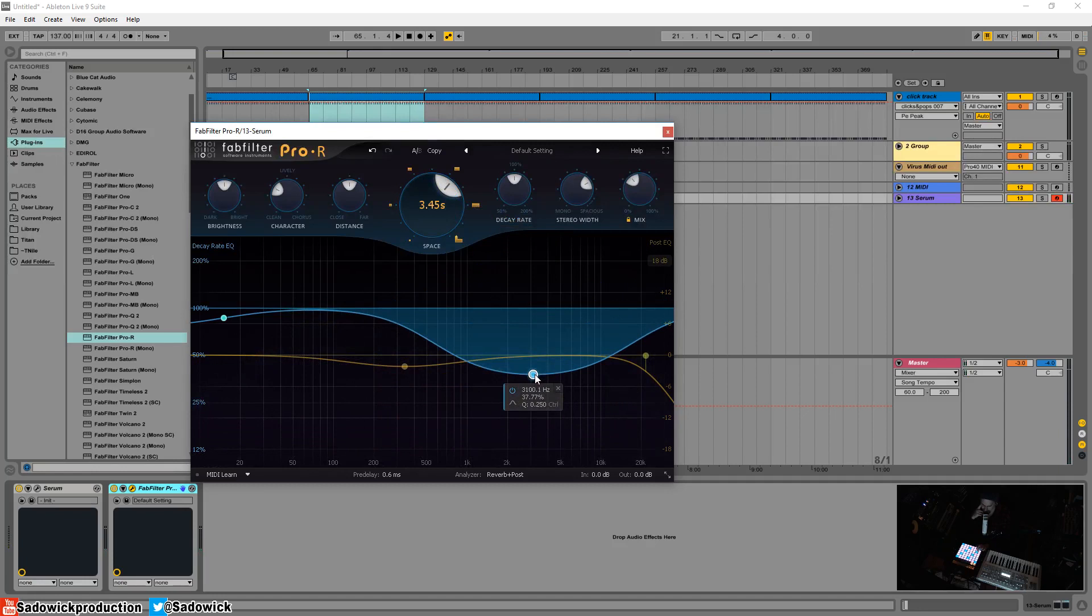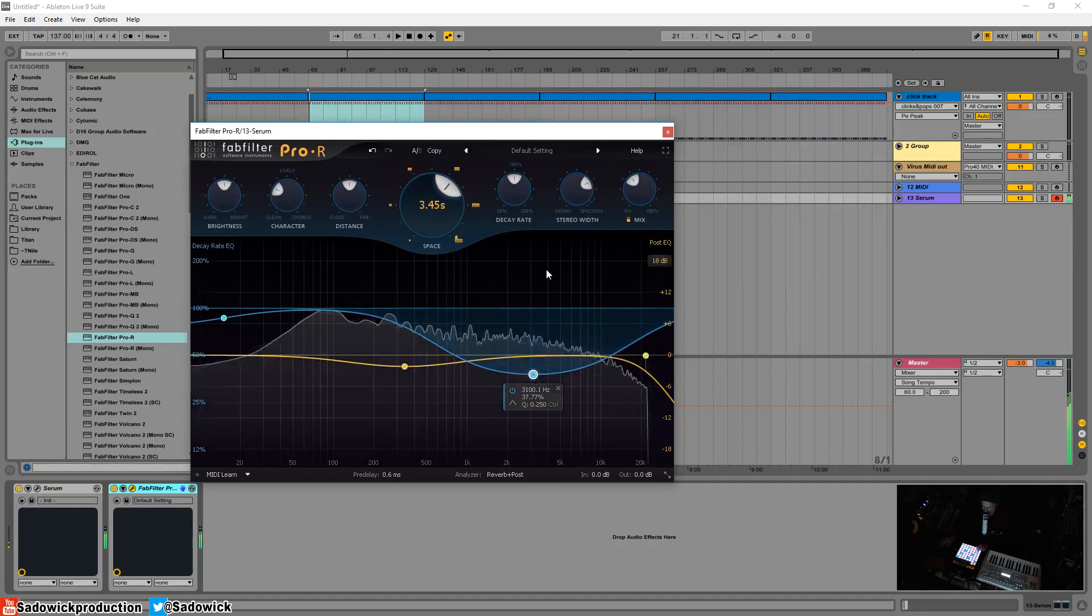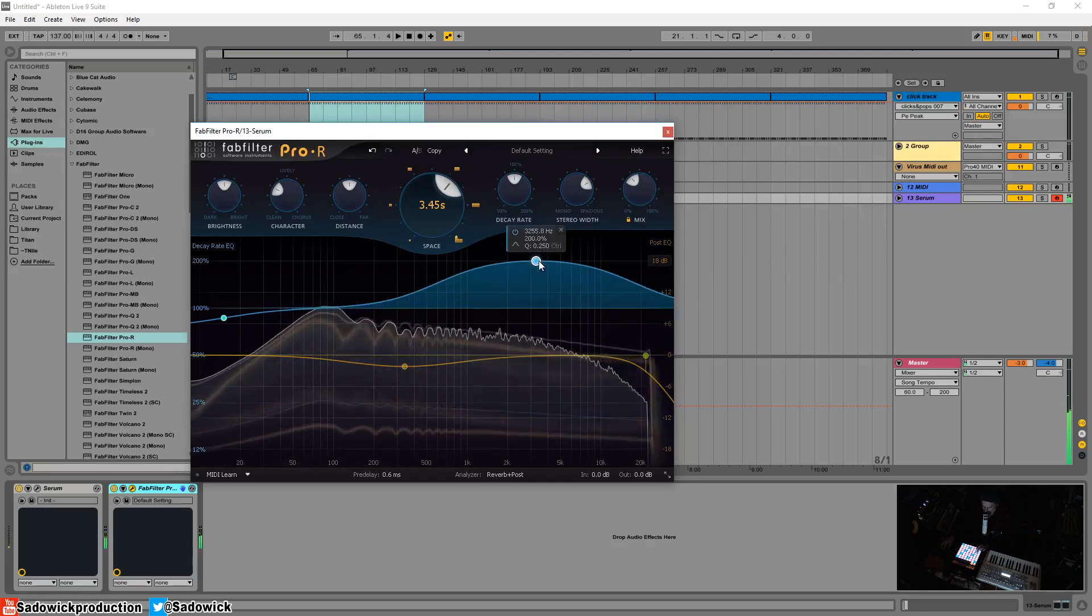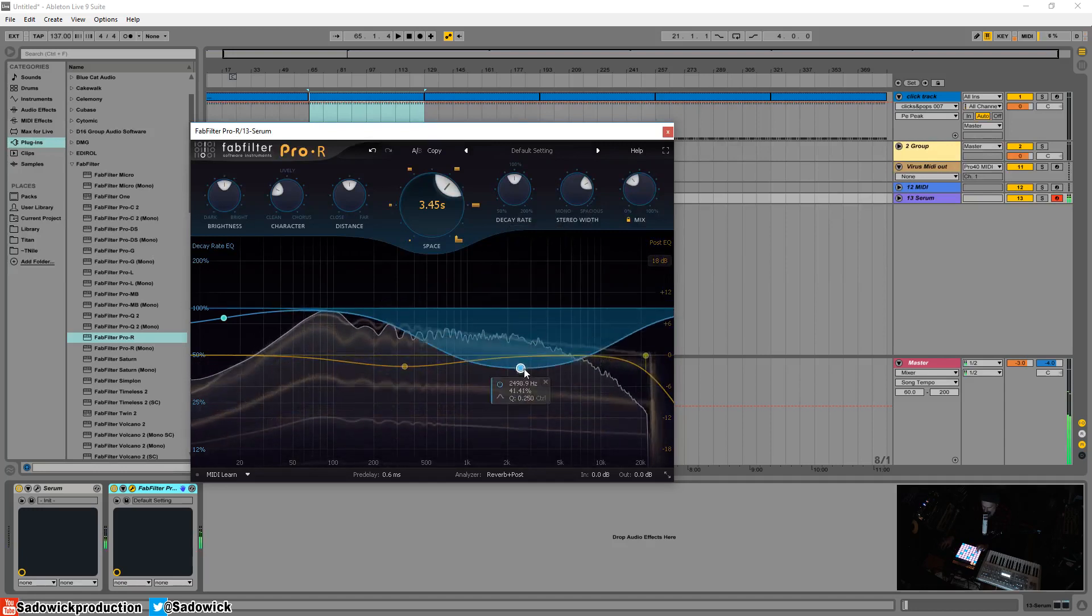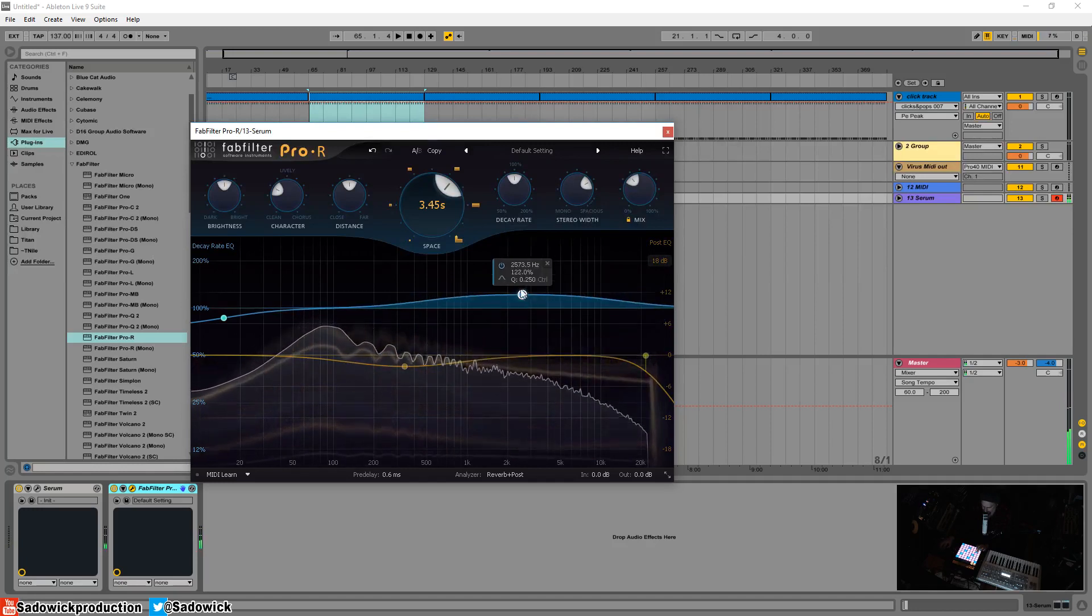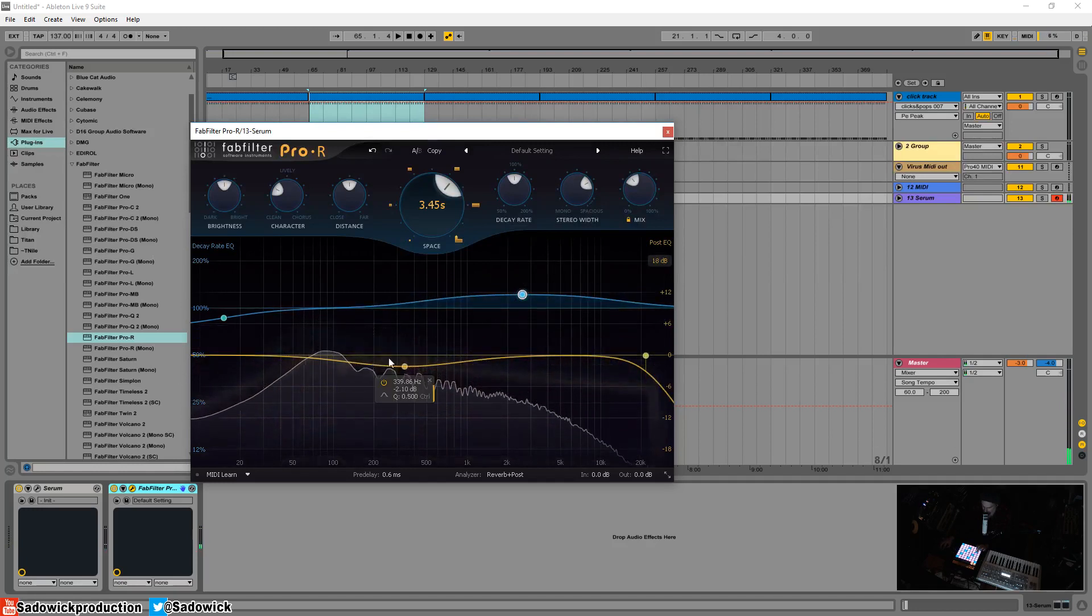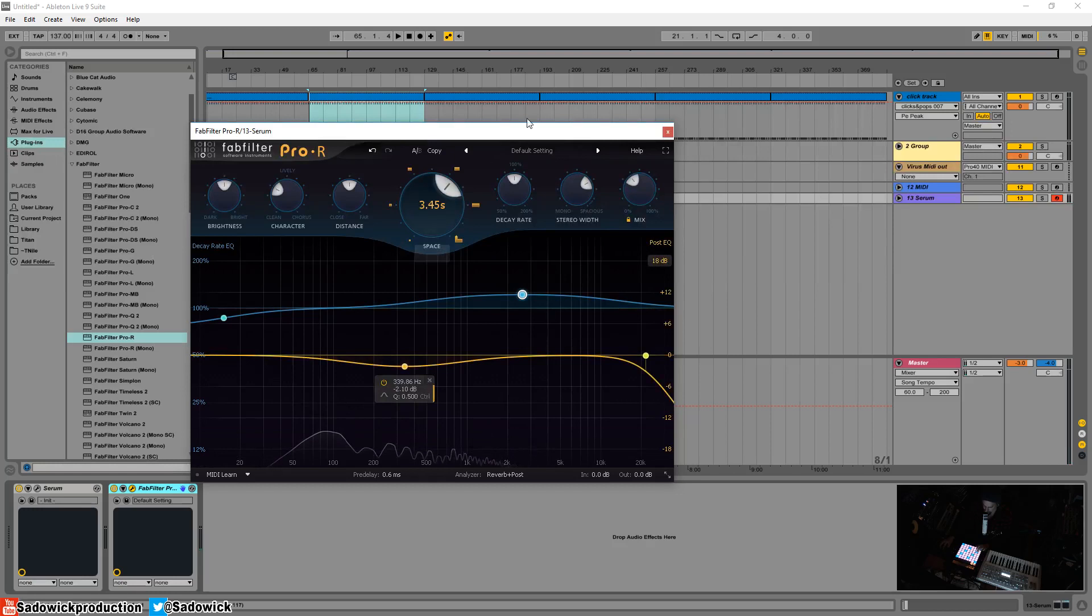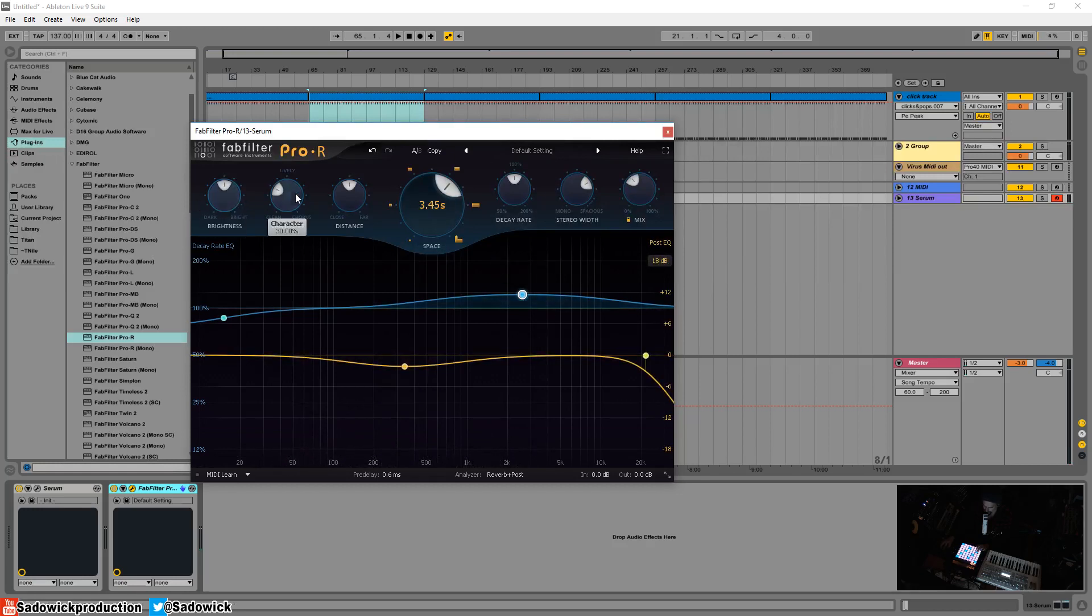And it's just the relationship between these two that you'll be able to carve out your sound, let alone digging into all these options up here.